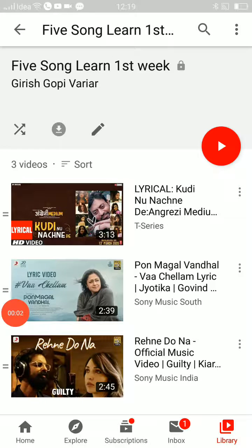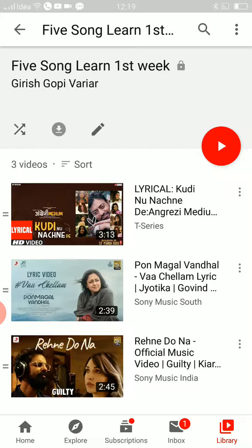Hey everyone, this is Girish Gopivar. In this video I'll show you how to put the songs or playlist you have saved in YouTube on repeat mode. Repeat mode means one after the other — for example, in this playlist I have opened right now, it has three songs. I want all these songs to play one after the other without stopping, any number of times.